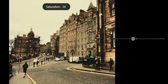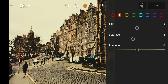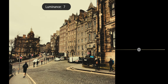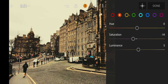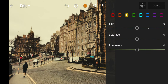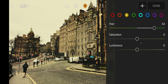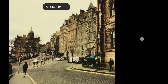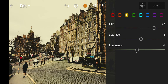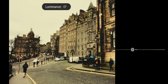Now go to Mix. Red: Hue to minus 14, Luminance to minus 12. Next go to Orange: Saturation to minus 14, Luminance to 5.